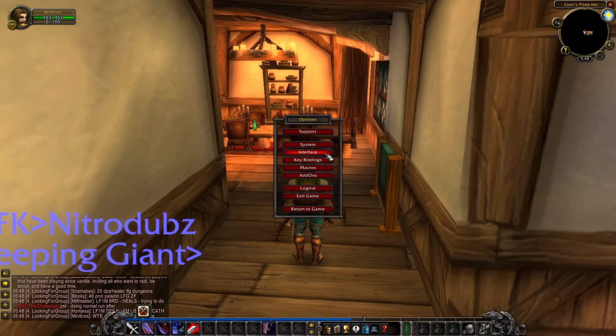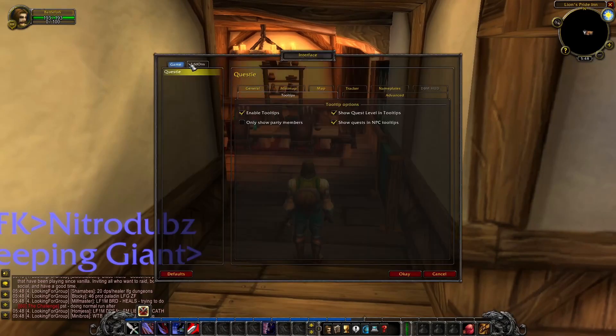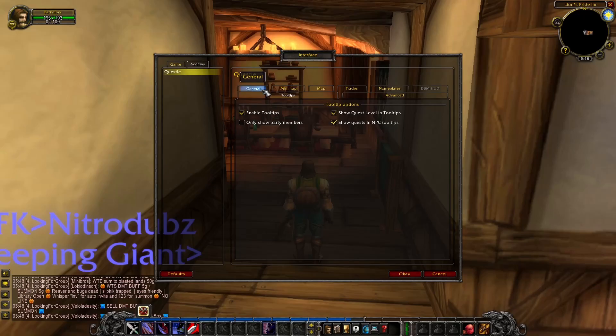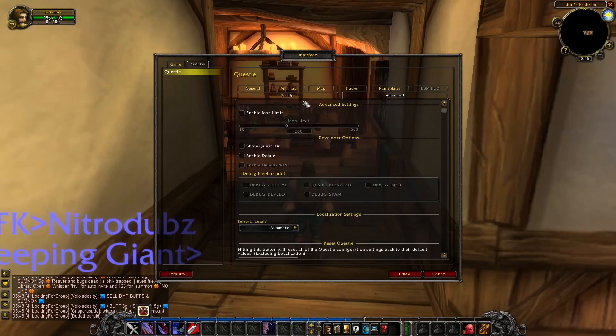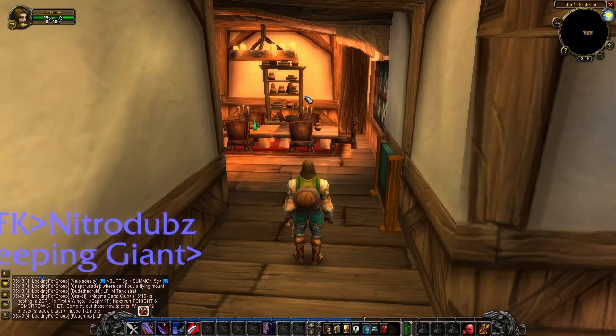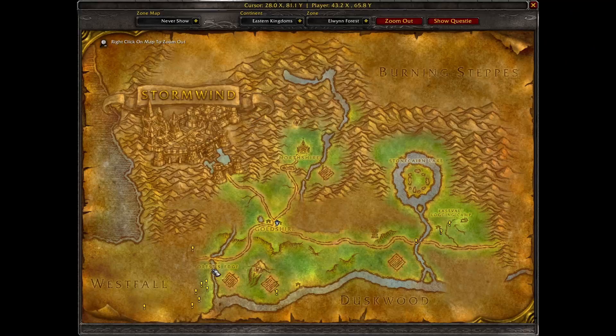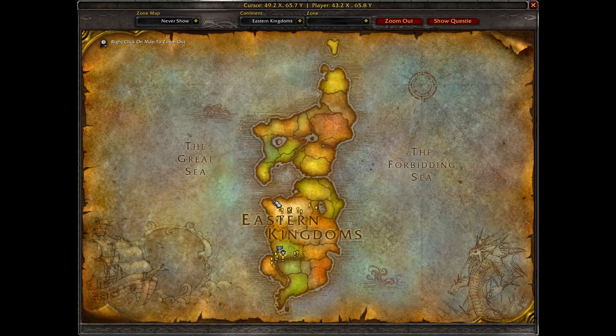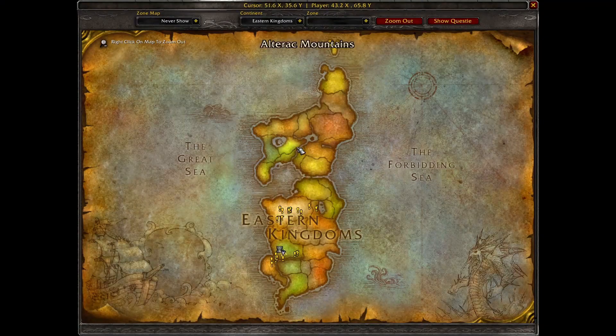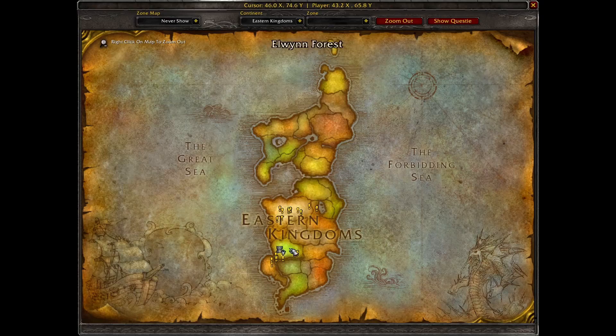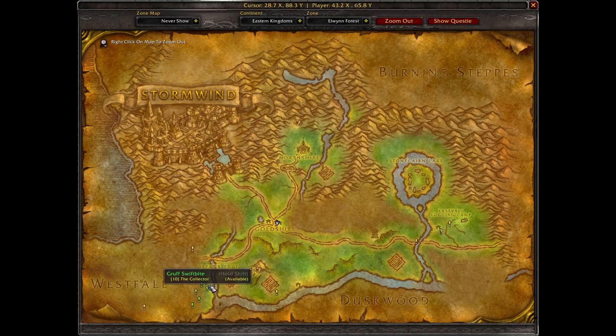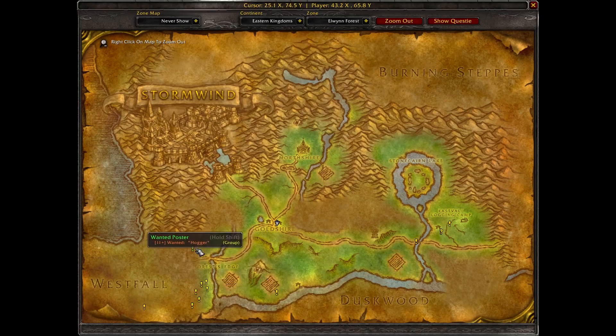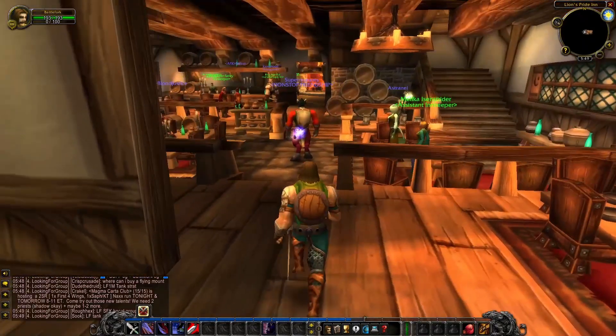Once you're in, go to your interface, go to your add-ons, and make sure it's all loaded here. You'll know if it works if you open your map and you see all the quests that are located around Azeroth or the ones that you can currently do.